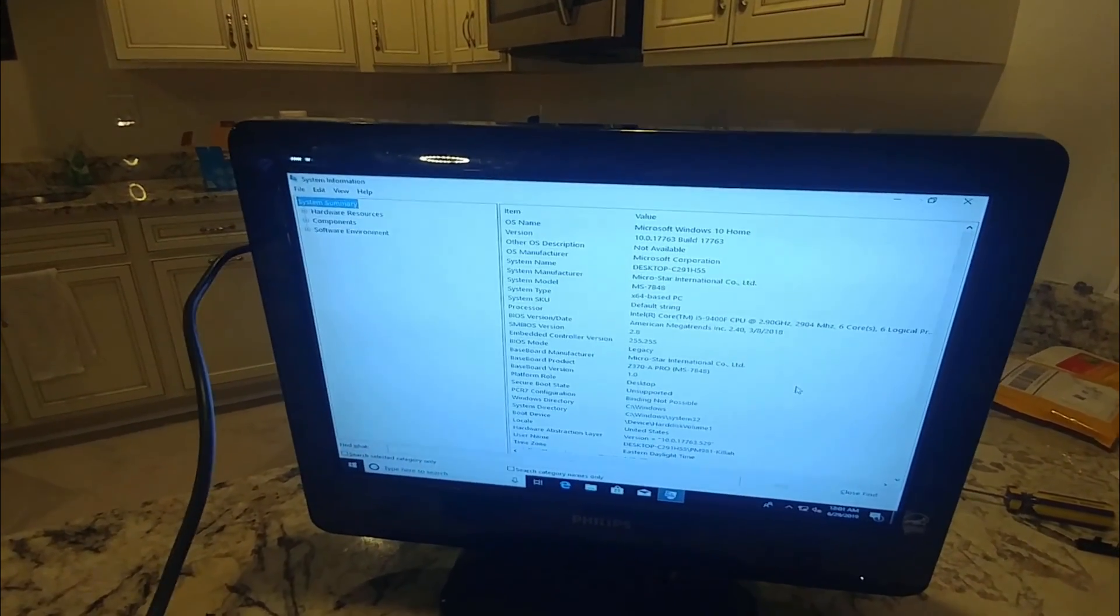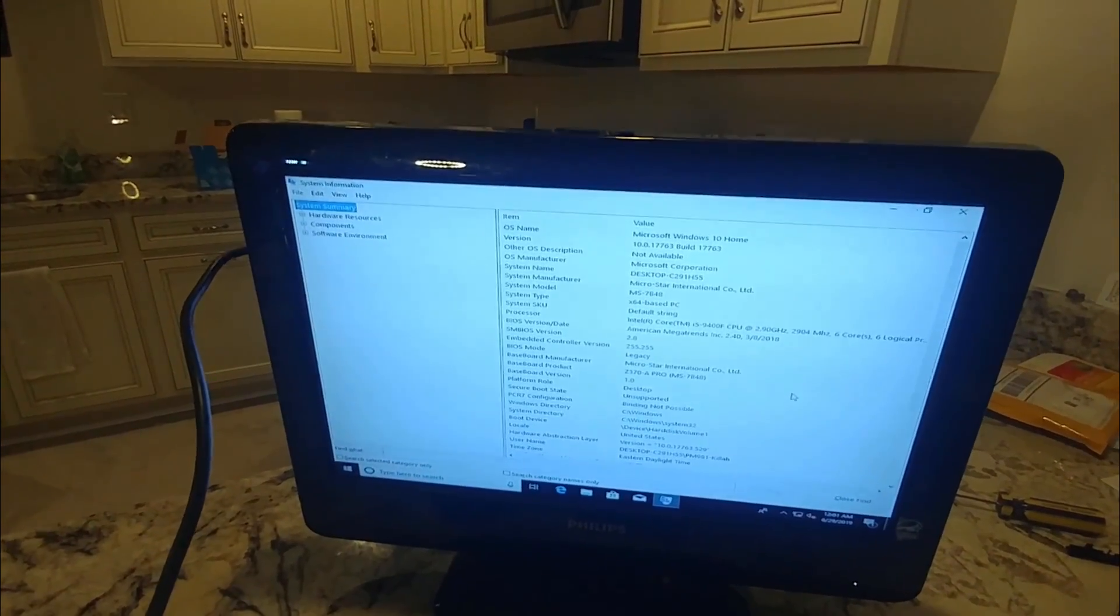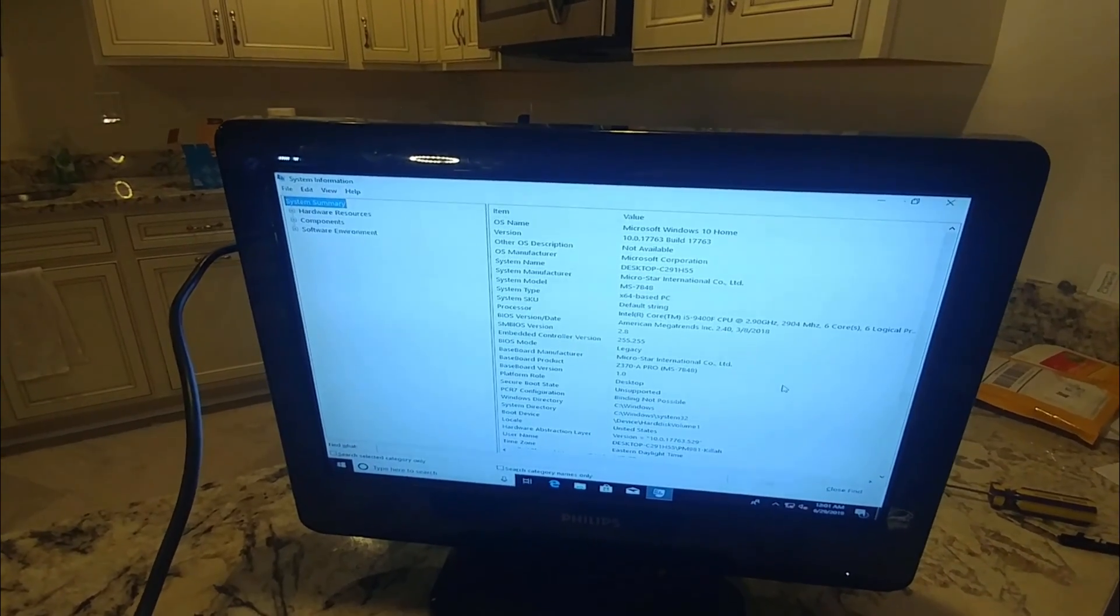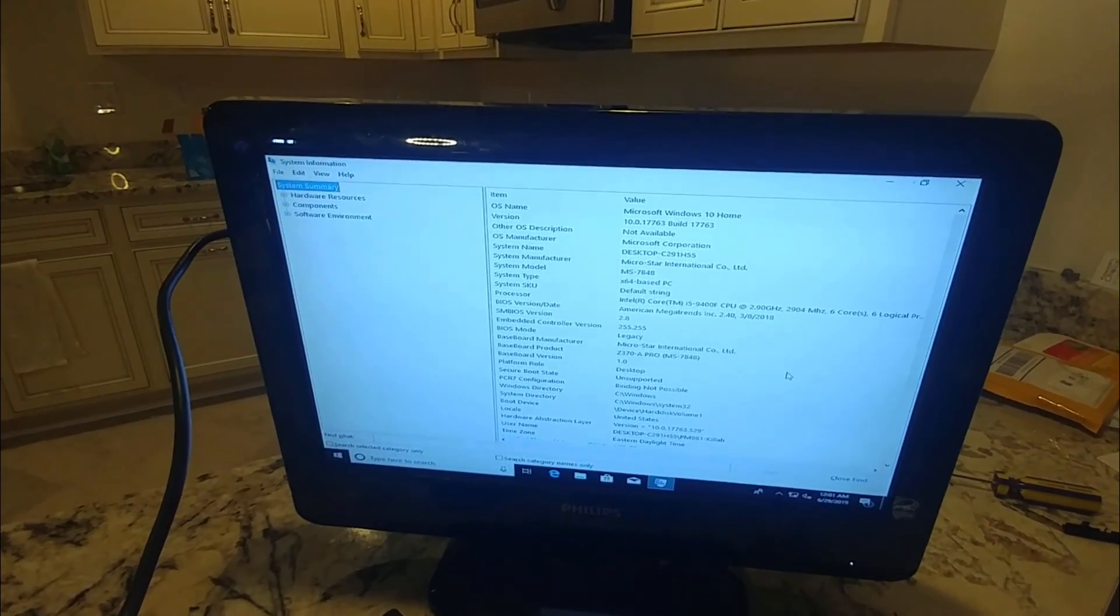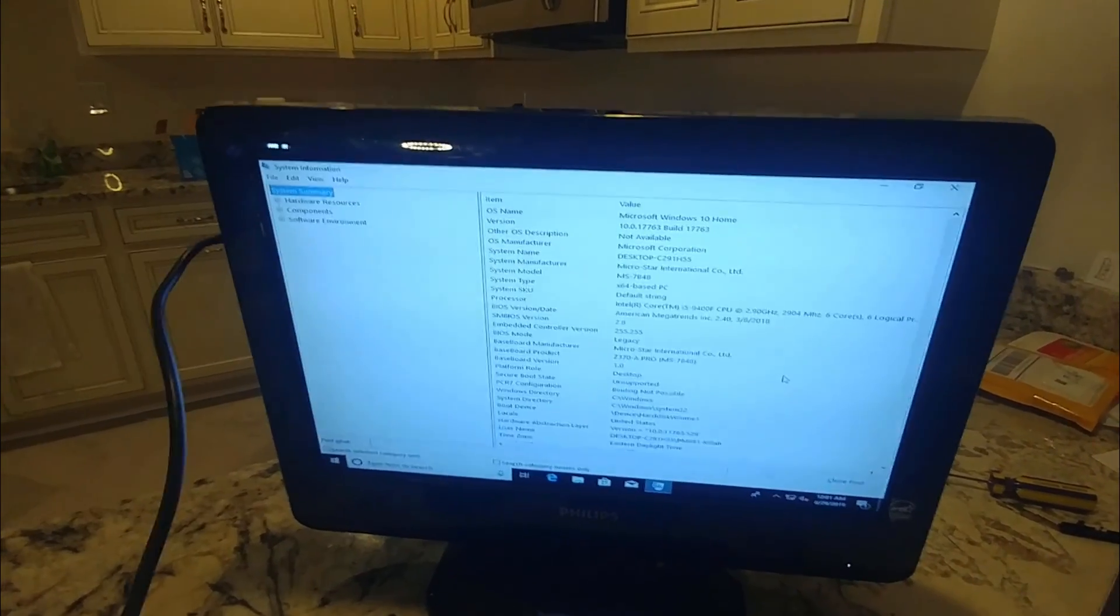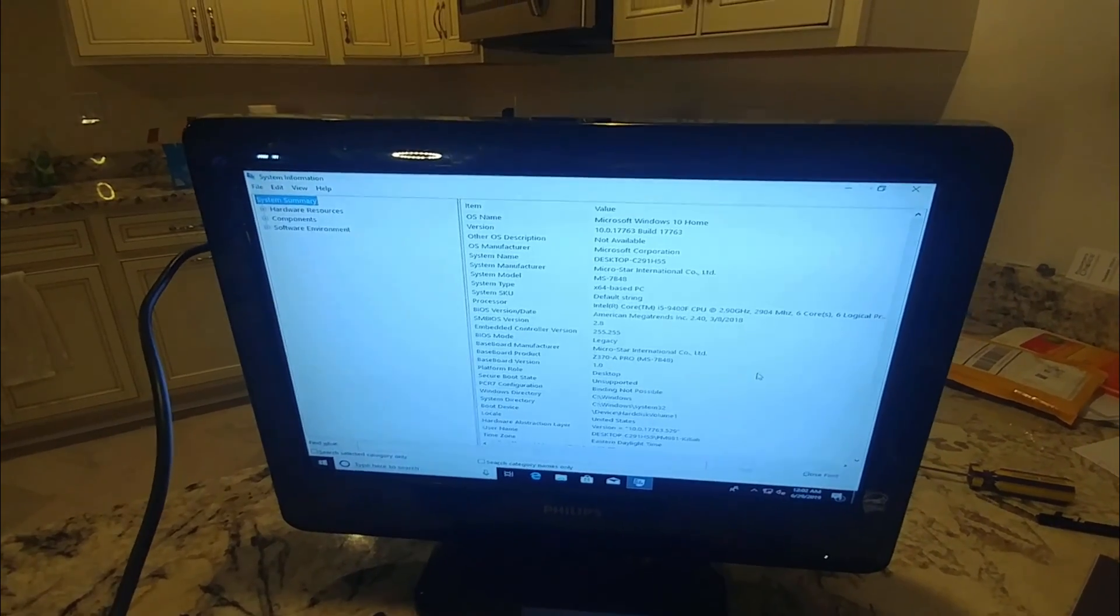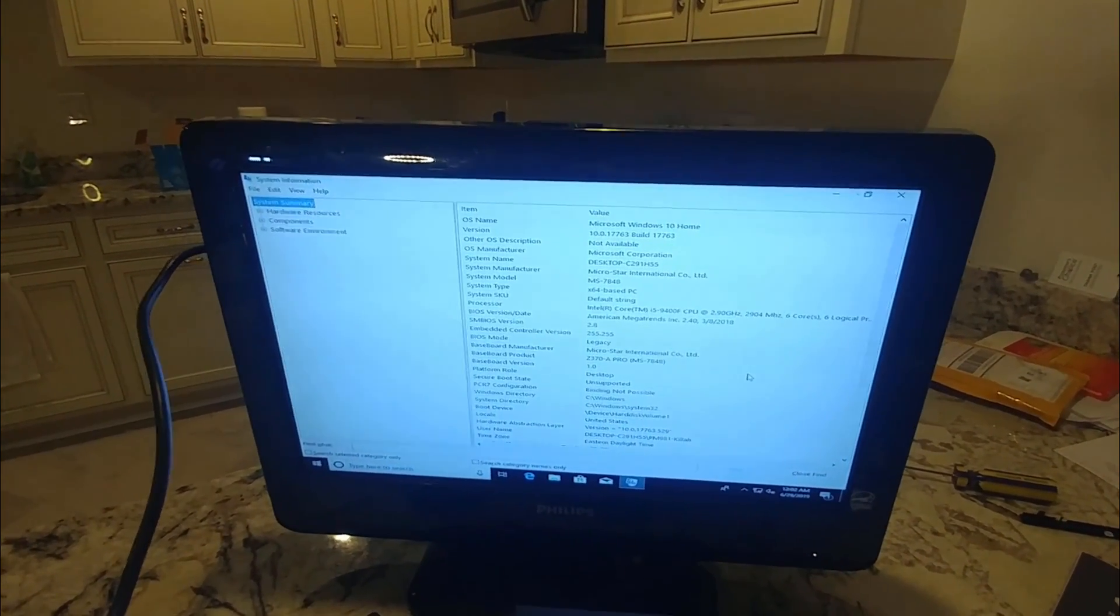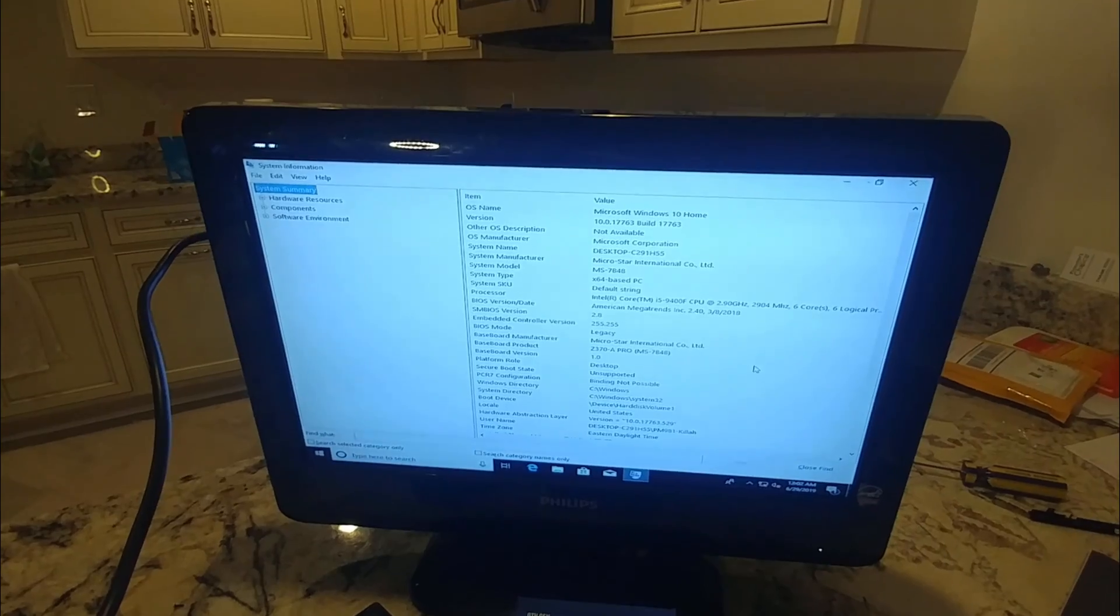Most likely, you'll actually buy one of these and it will have a newer BIOS on it than what is shown here. But next video, I'm actually going to update the BIOS because we want the 9th gen chip to run as good as it can.